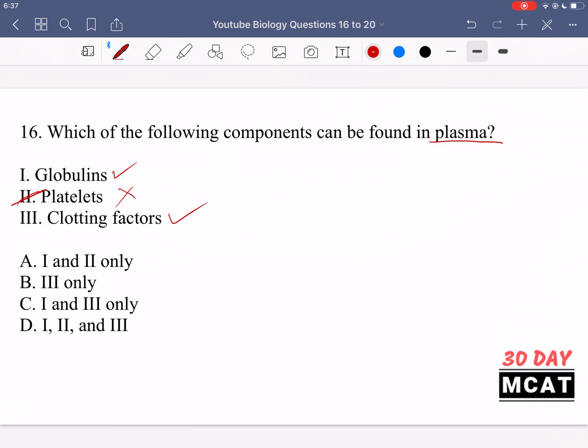We don't regularly find platelets floating around in plasma — otherwise you'd have clots forming when they shouldn't be. So option two is incorrect, and C is our correct answer: options one and three only.